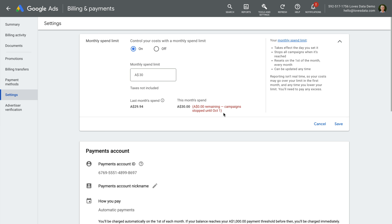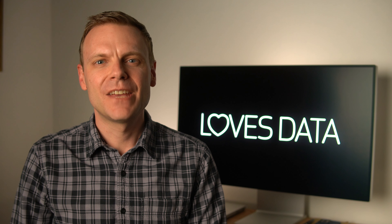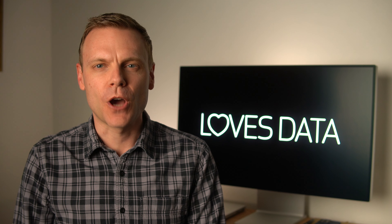In my demo account, we can see I've set a monthly spend limit of $30 for the month. You can also see I've already reached this amount, so the ads in the account have stopped running, and they won't run again until the following month. So if the monthly spend limit option is available in your account, you just need to turn it on and set the maximum amount you want your account to spend each month, then click save. Since my demo account has a total daily budget of $5, if all of these campaigns were enabled, then ads would typically run for the first six days in a month, then ads would stop running since we would likely reach the $30 limit.